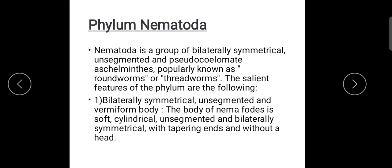First of all, they have a bilateral symmetrical, unsegmented, and wormiform body — wormiform meaning worm-like — roundworms or threadworms. The body is soft, cylindrical, unsegmented, and bilaterally symmetrical, with tapering ends and without a distinct head.